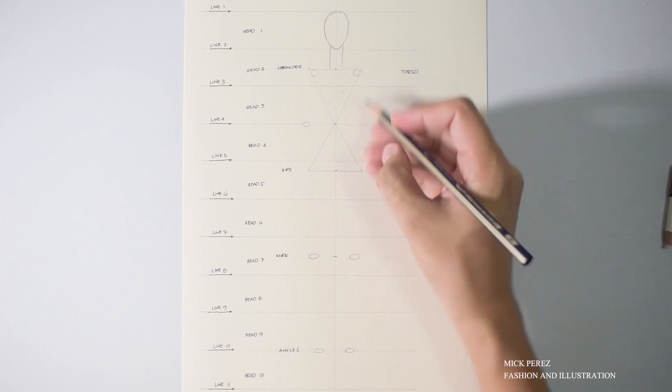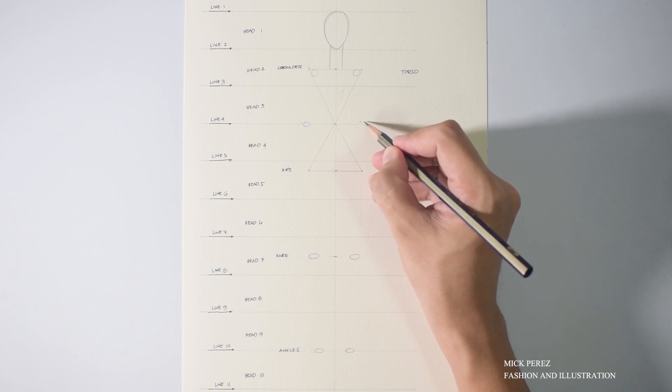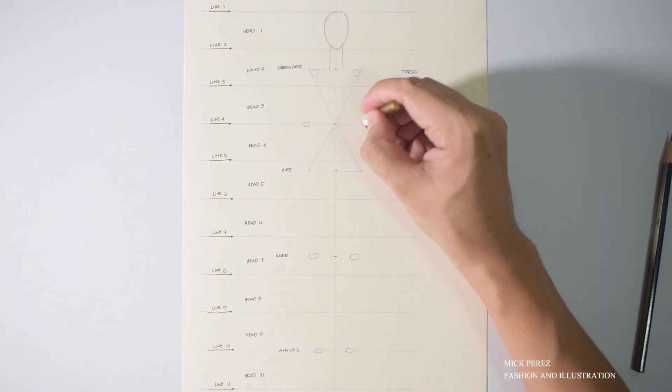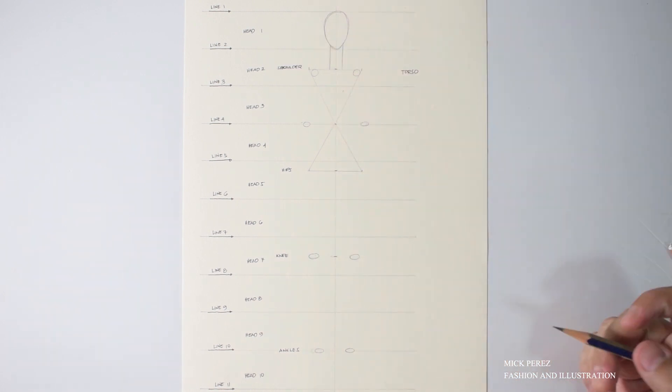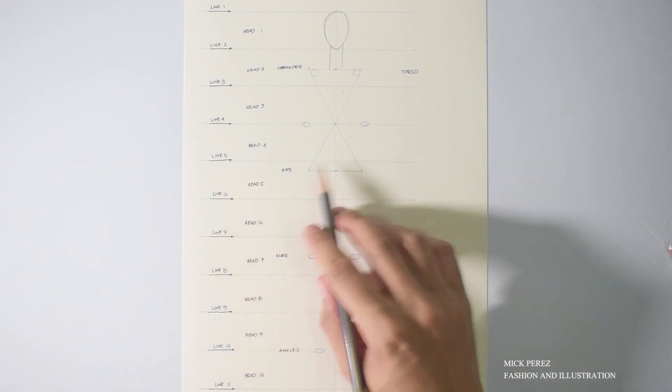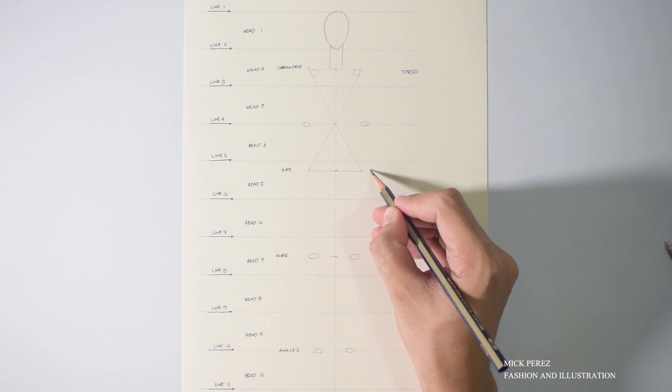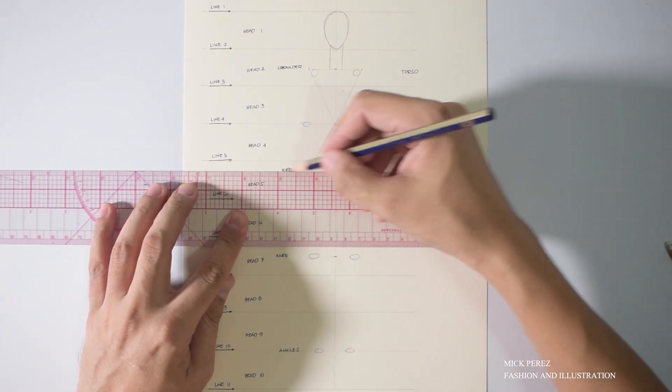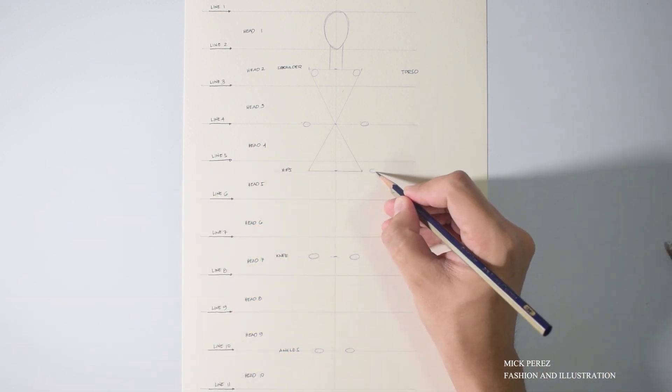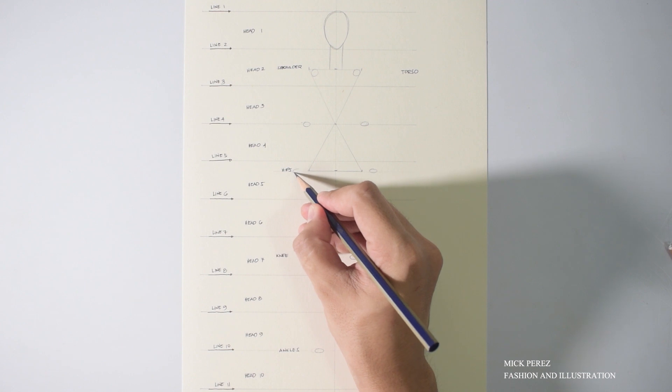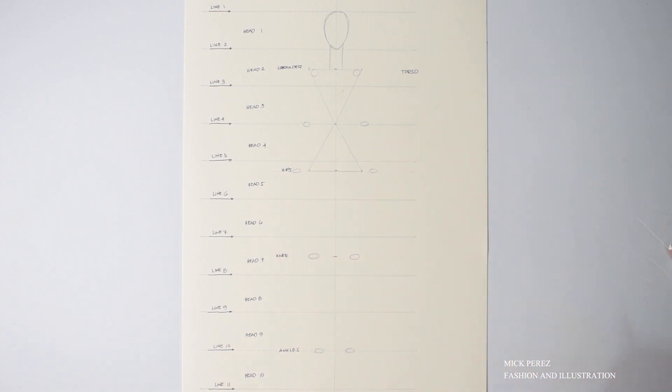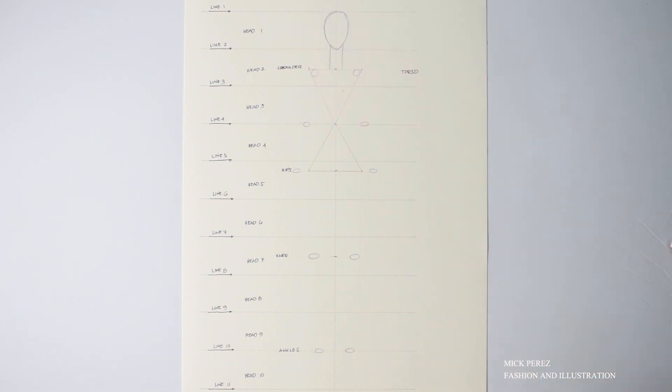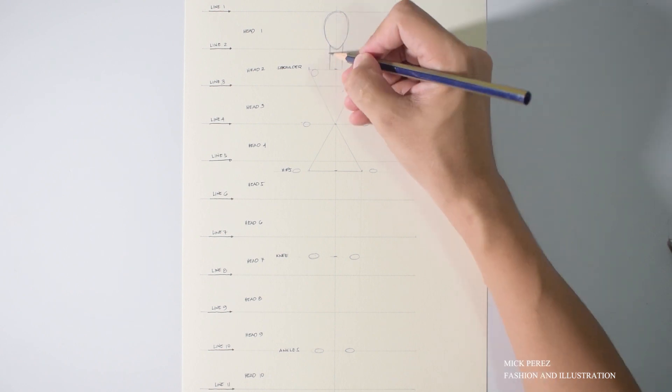Doing the arms is just like doing the legs. First, locate the elbow. The elbow is at the same line as your waist, and that is line number four. While the wrist is at the same line as the hips. Your hip line, well, that's a quarter of an inch below line number five.